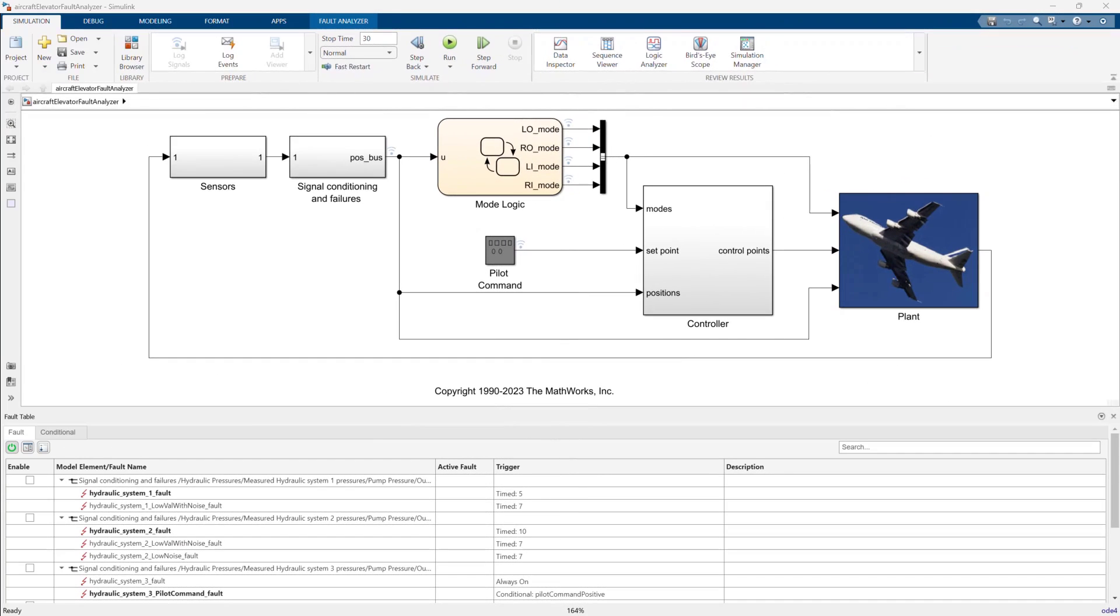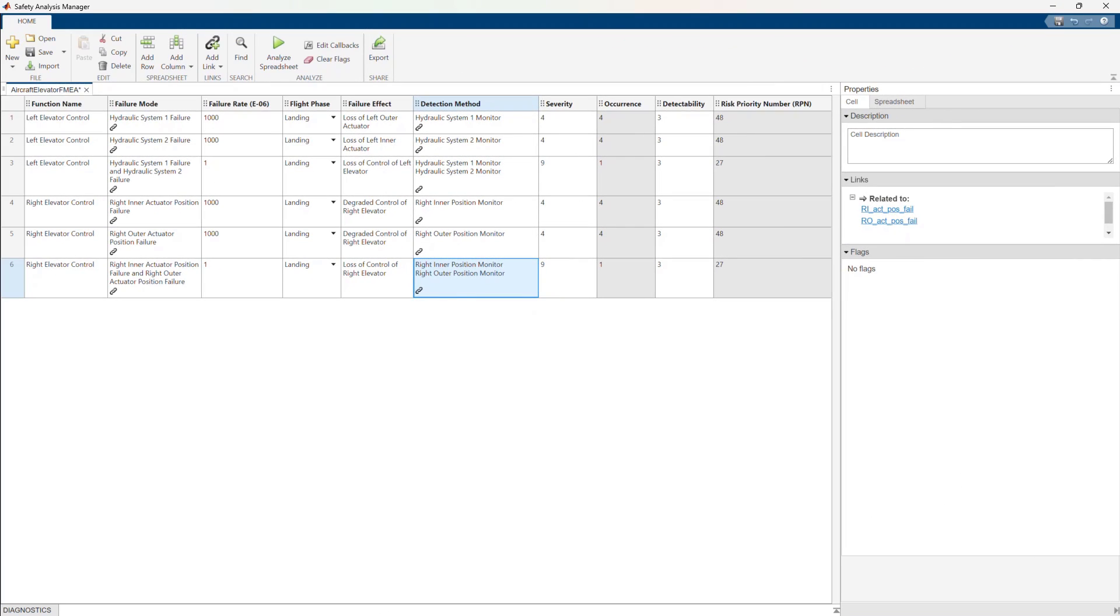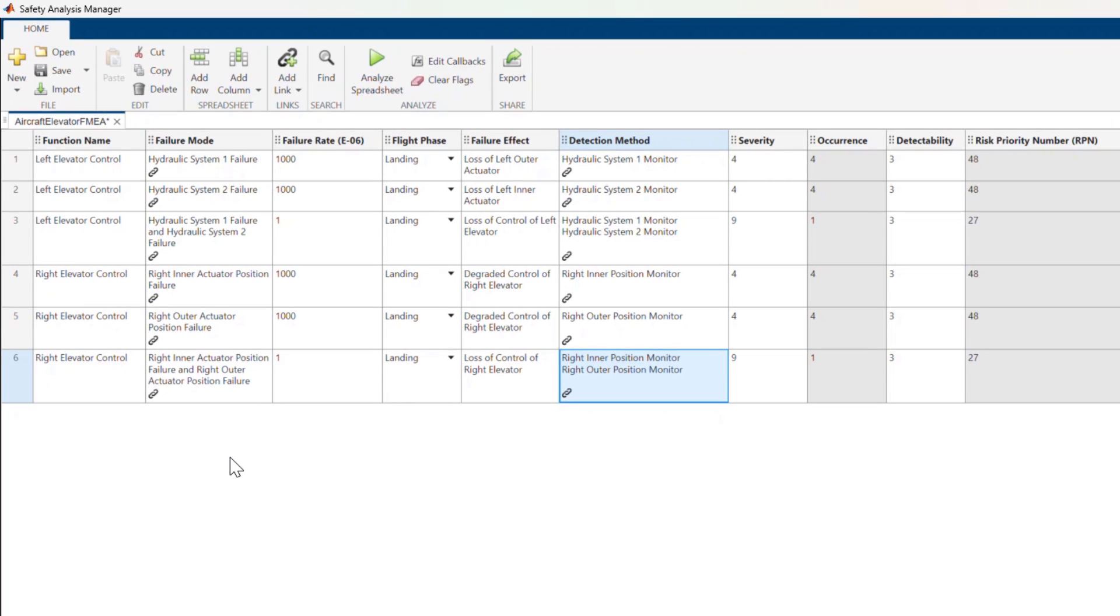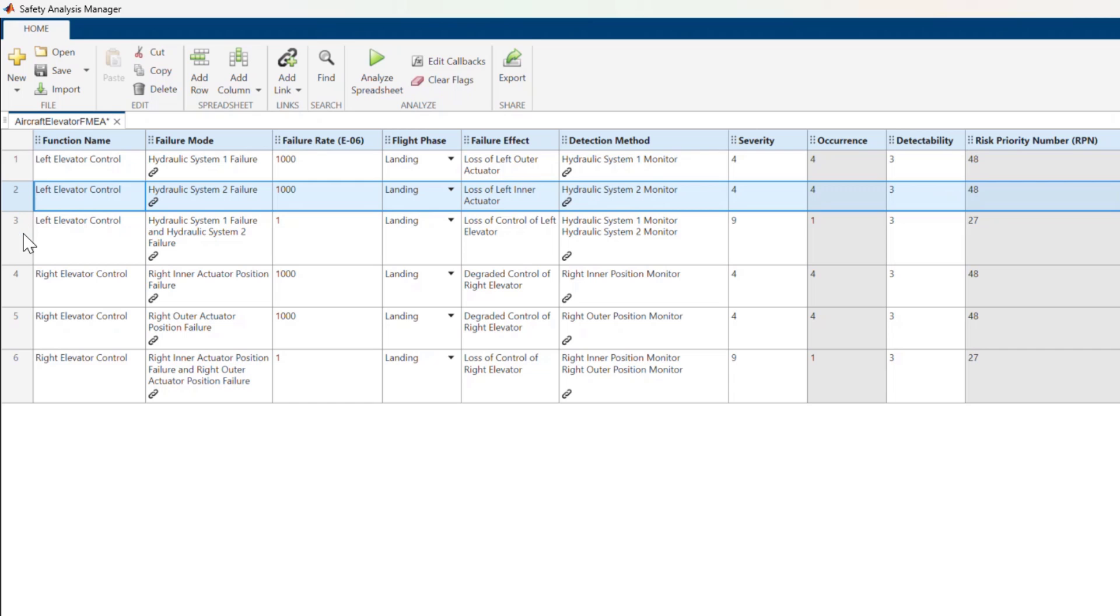Here's a quick example workflow using one of our shipping examples of an aircraft elevator control system. See the link below for more information on this example. Here is a spreadsheet document open in Safety Analysis Manager containing data for a partial FMEA of the Aircraft Elevator Control System. Each row represents a failure mode and a specific effect we want to analyze.